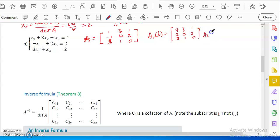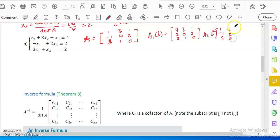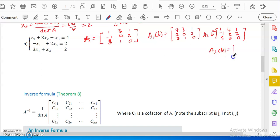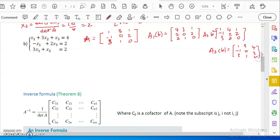A_2(B) has the second column replaced by [4; 2; 2], so it is [1, 4, 3; 3, 2, 1; 1, 2, 0]. A_3(B) has the third column replaced by [4; 2; 2], so it is [1, -1, 4; 3, 0, 2; 1, 2, 2].